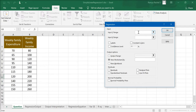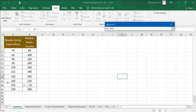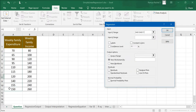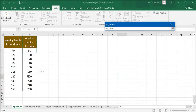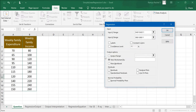In this case, weekly family expenditure depends on weekly family income, which means that weekly family expenditure is the dependent variable. Select the weekly family expenditure data along with the heading. Now we need to input the X range — weekly family income is the independent variable. Select the weekly family income along with the heading. Because we have included the headings, we need to tick the box that says Labels.